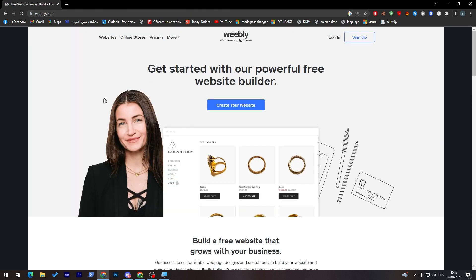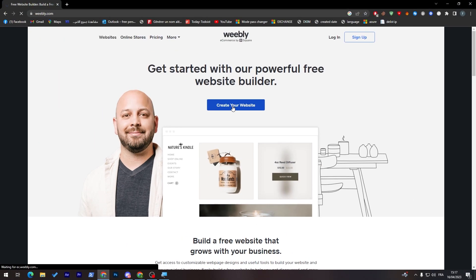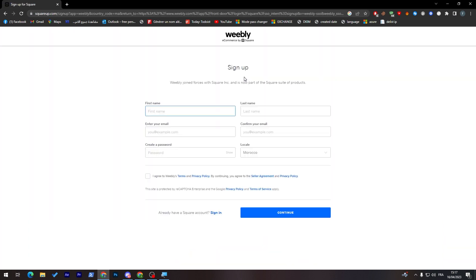And simply as you can see, create your website through here. So click on create your website. And they will take you to that page. Here you just have to sign up. Simply, you have to put your first name, last name, and some simple creation of account steps. So let's do that real quick.